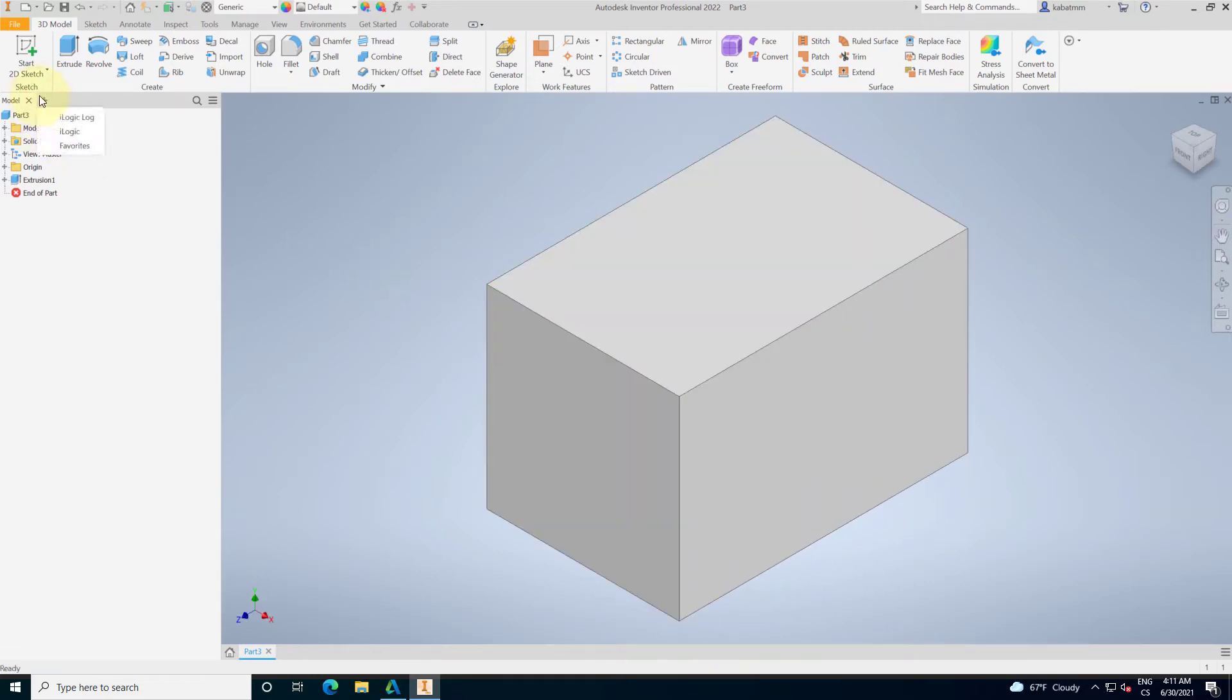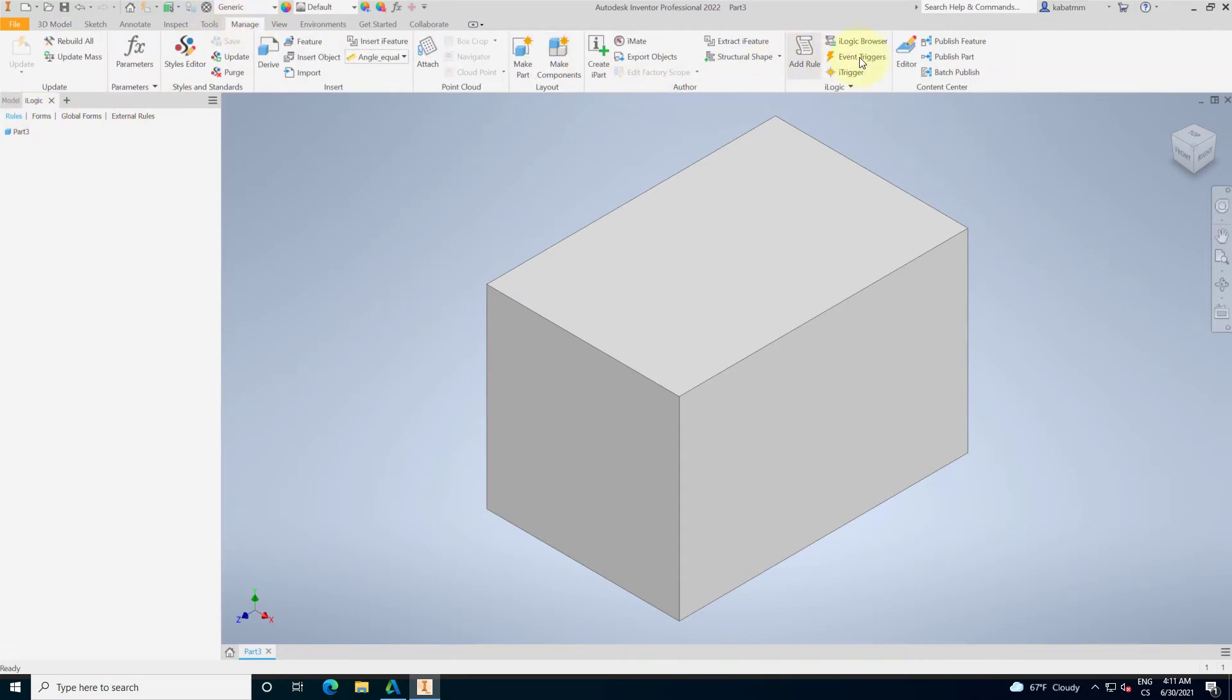I will start the iLogic. iLogic has three things. That's the rules, forms, and the manage tab is the event.